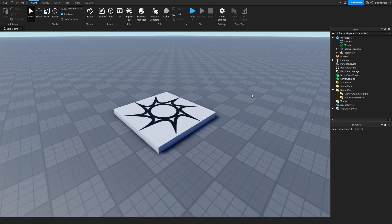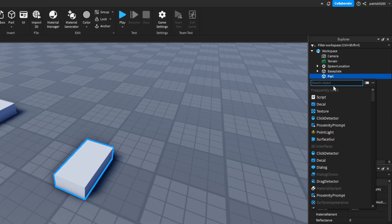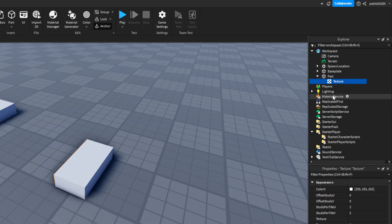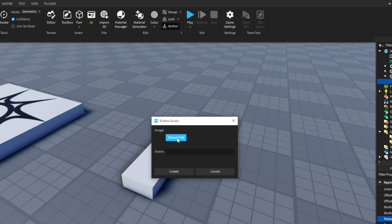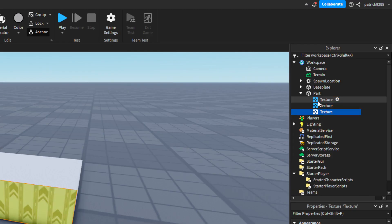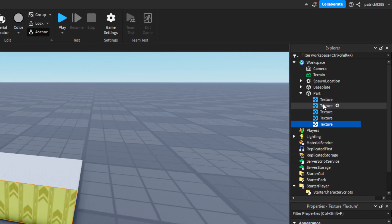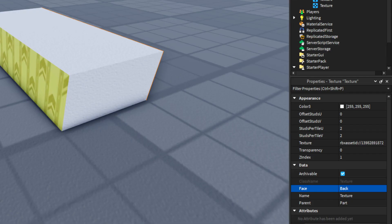First, let's create a maze. Click on the part and add texture. Down here, click on add image and choose the file. Click on create. Now we have the texture. Now let's duplicate it five more times. And now for each texture, select a different face.